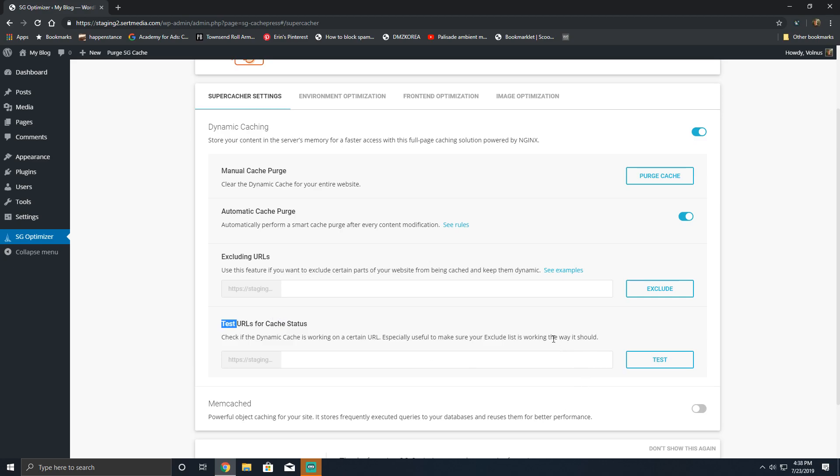This is a really useful feature if you want to exclude login pages, my account pages, things of that nature. You can go ahead and do them here, but for the most part SiteGround does a really good job of being fairly compatible out of the box.